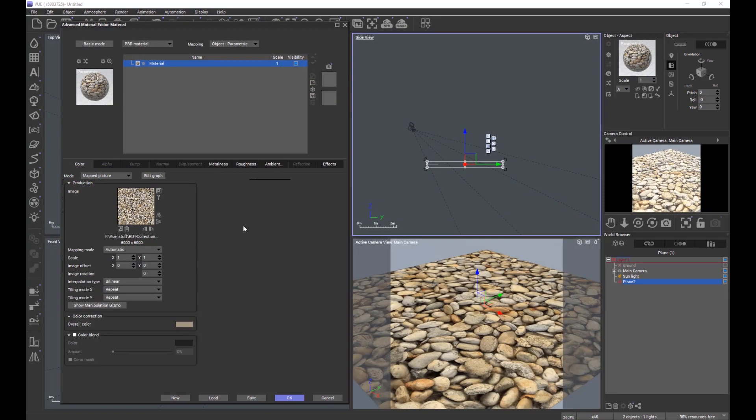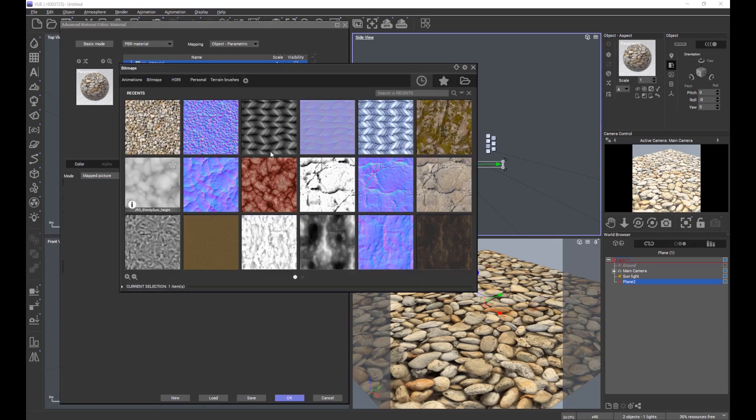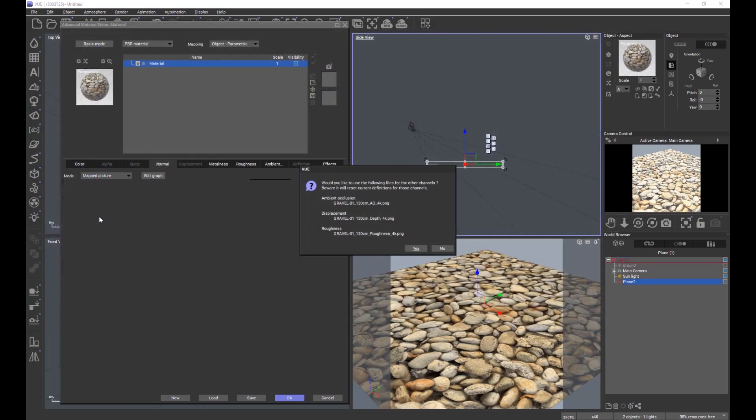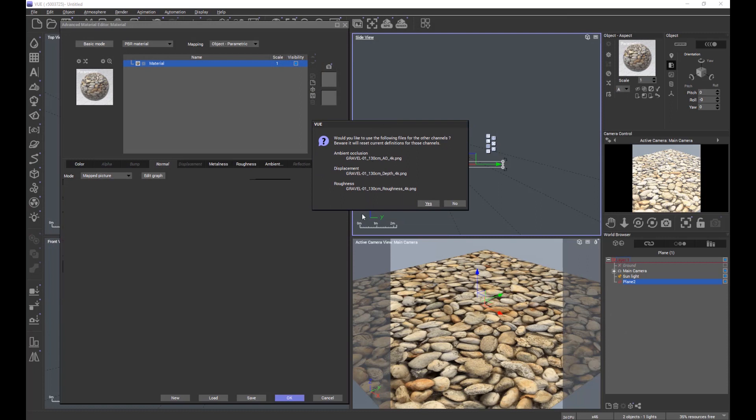When I add the normal map, you'll see a new message pops up: 'Would you like to use the following files for the other channels? Beware, it will reset the current definitions for those channels.'